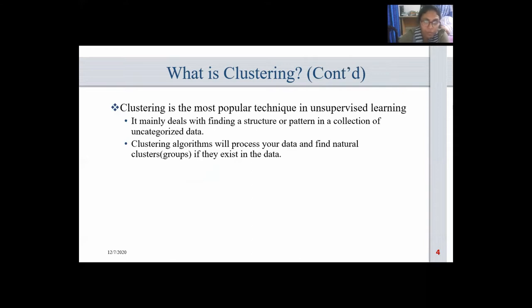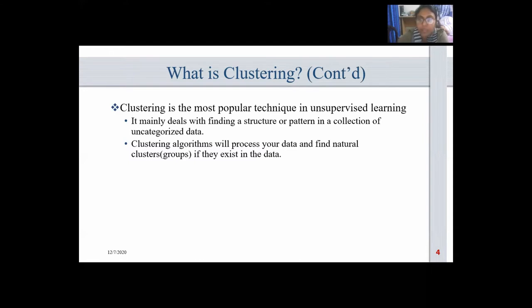Clustering algorithms will process your data and find natural clusters if they exist. It is the implementation of human cognitive ability to discern objects based on their nature. For example, when you go out for grocery shopping, you will easily distinguish between apples and oranges. You distinguish these objects based on their color, texture, and other sensory information processed by your brain. Clustering is an emulation of this process so that machines are able to distinguish between different objects.